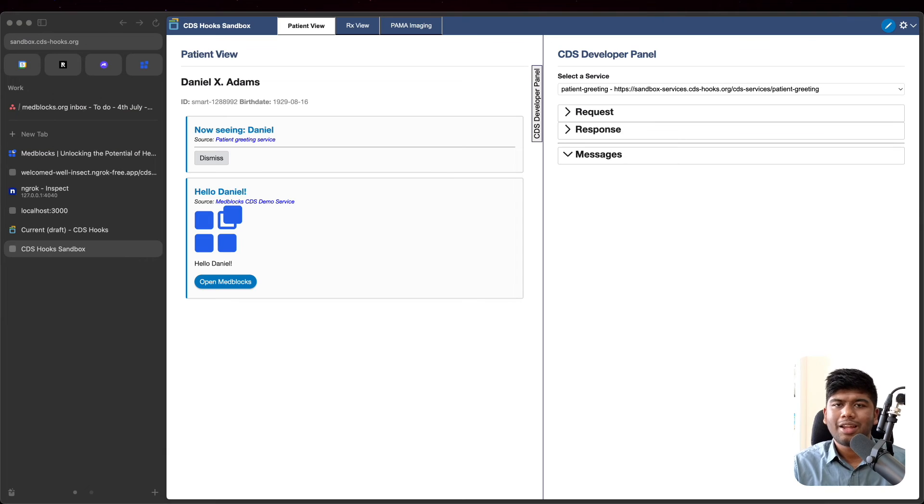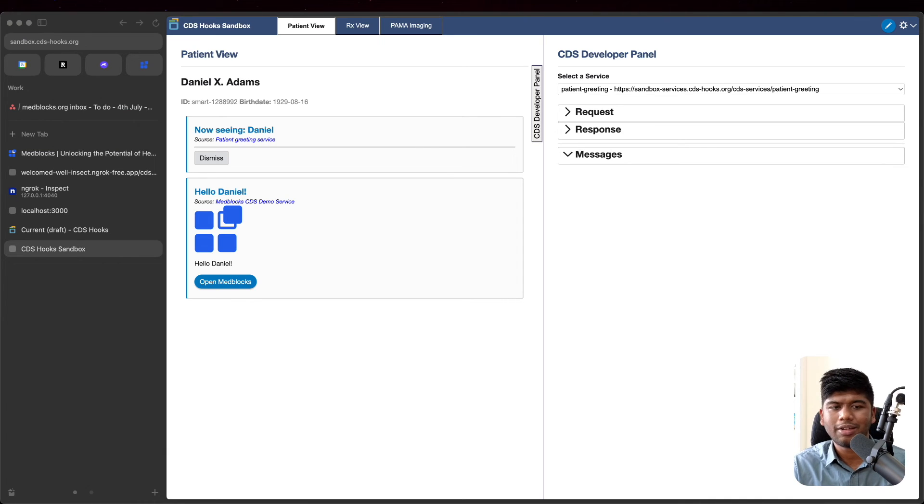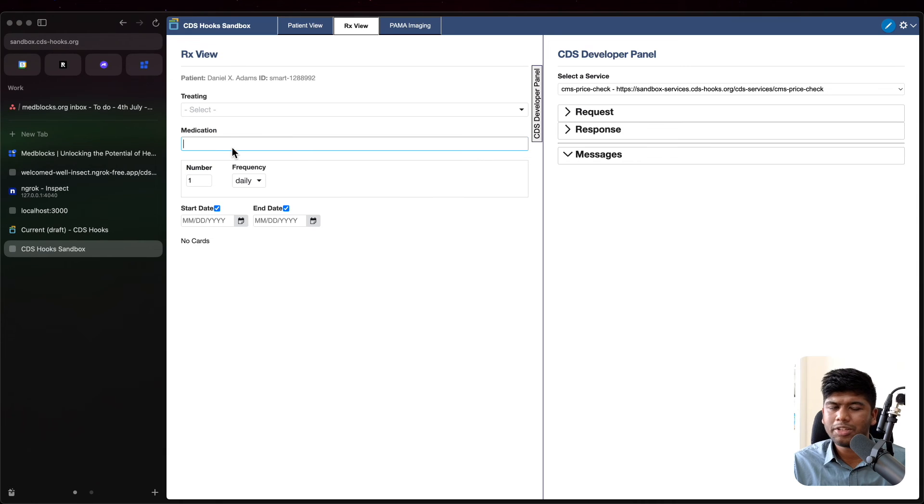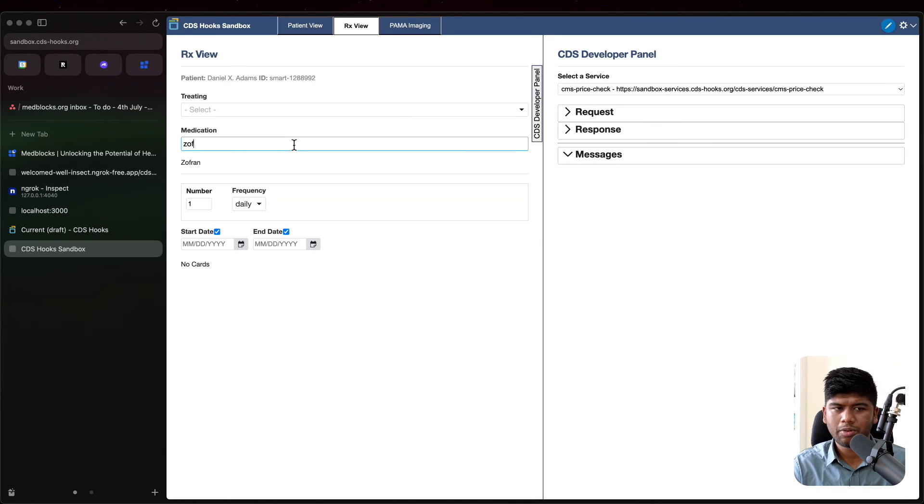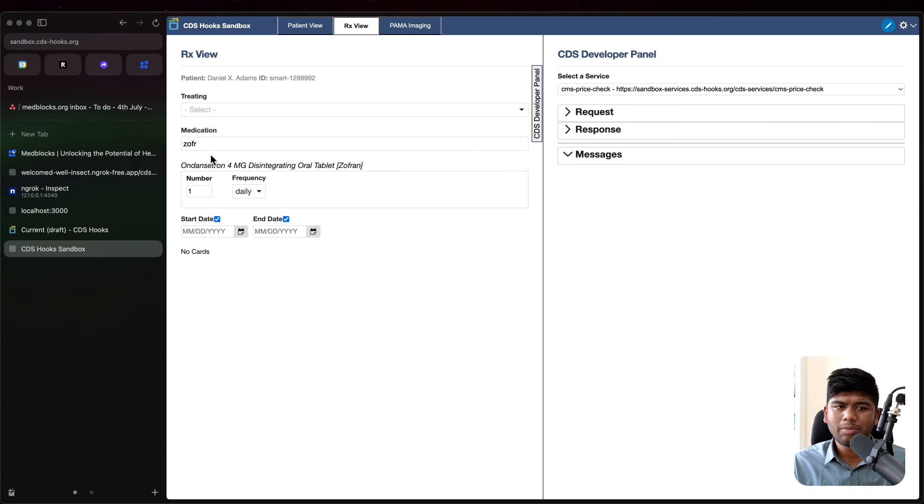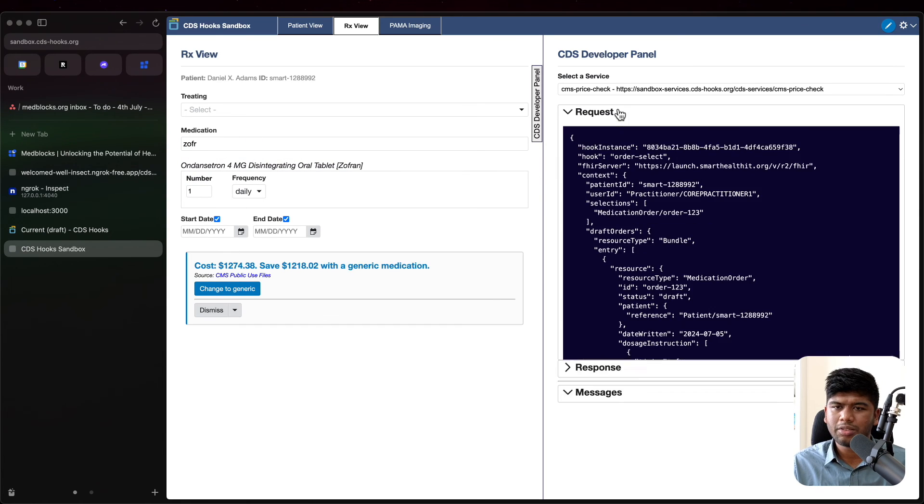Now this is just scratching the surface of what CDS hooks and these cards can actually do. To see a more comprehensive example, I'll show you something pretty cool.